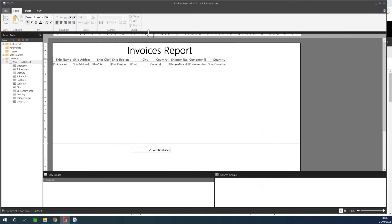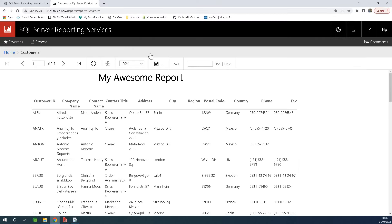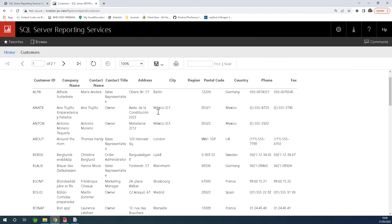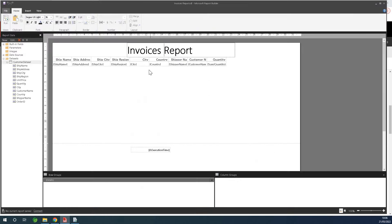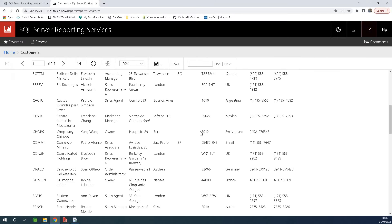This is the design of the report, and this is the output here on the web page. So while you are using this tool to design the report, it's available on the web page. I'm going to close everything and start from scratch.